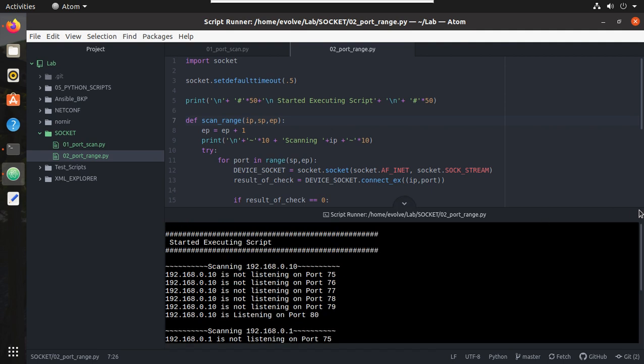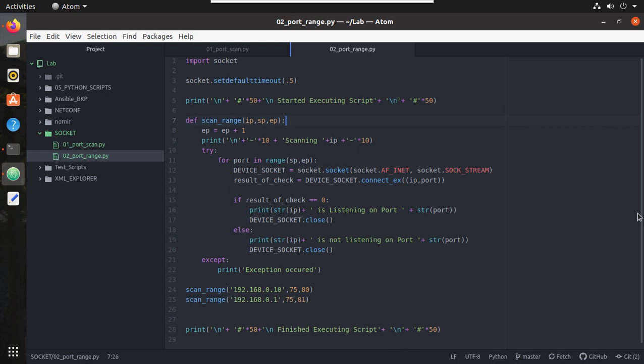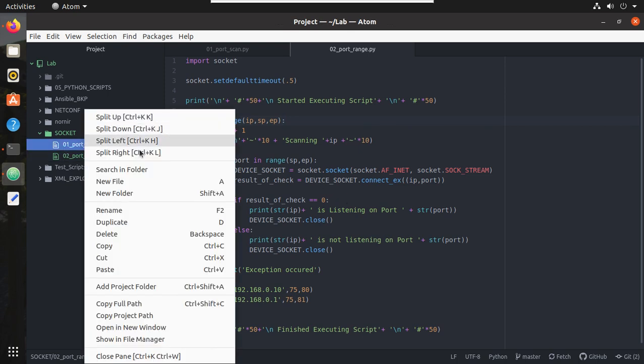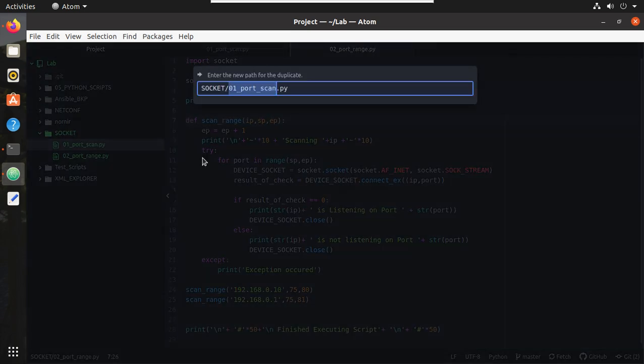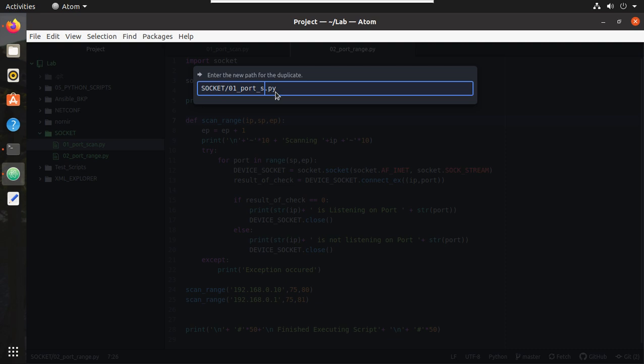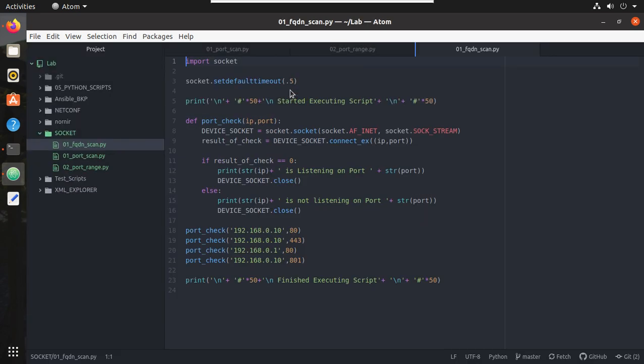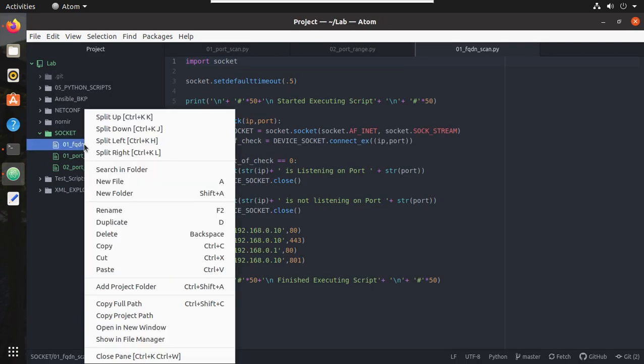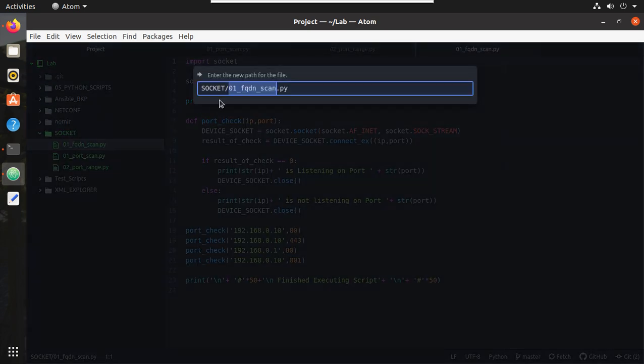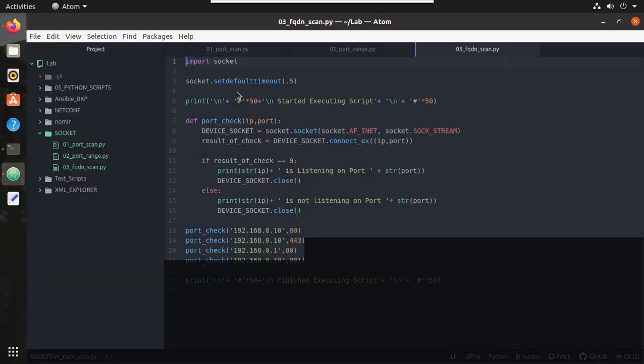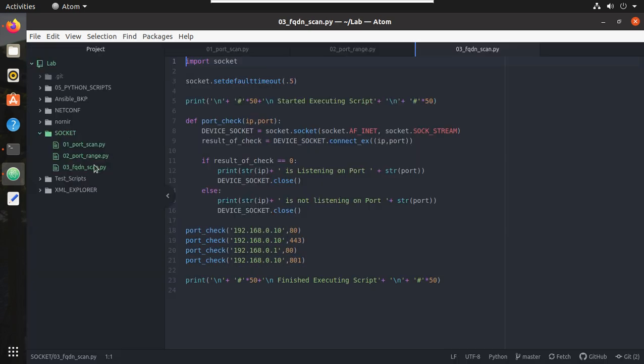It printed the status here. In this video we will see how to resolve one FQDN and print the status of that server. For that first I will duplicate this script. I will give the name FQDN, I will rename this to 3.